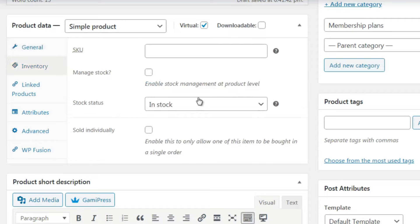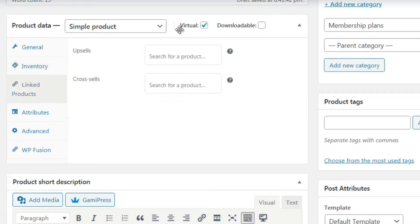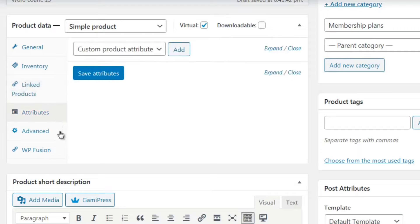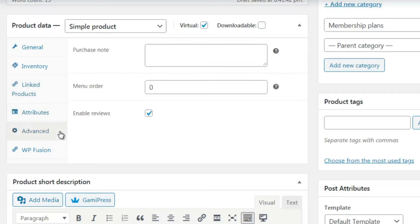Click on Inventory - you don't need to fill out any of this since it's virtual, just make sure it says 'In Stock.' Link Products is for upsells and cross-sells. Attributes you won't really need. Under Advanced, you might want to enter a purchase note - a link directing people to a certain page, or a note on the thank-you page.